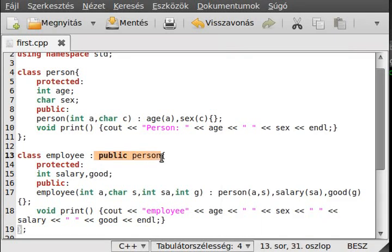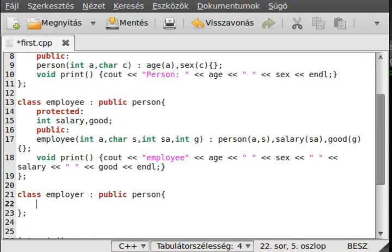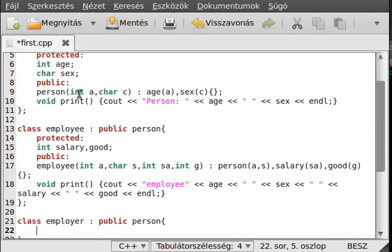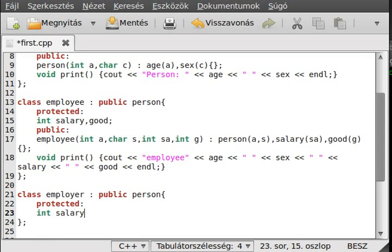We inherit from Person, so we can make an Employer class. Every Employer is a Person, so we get age and sex from the Person class. But Employer also has a salary and a number of employees, so we add those as protected fields: salary and number of employees.